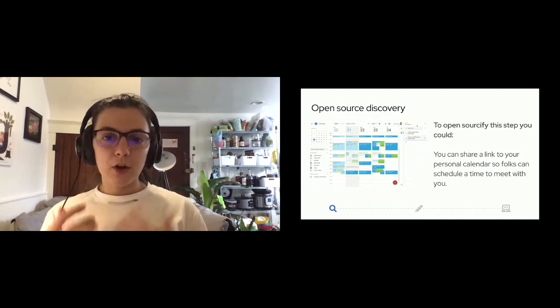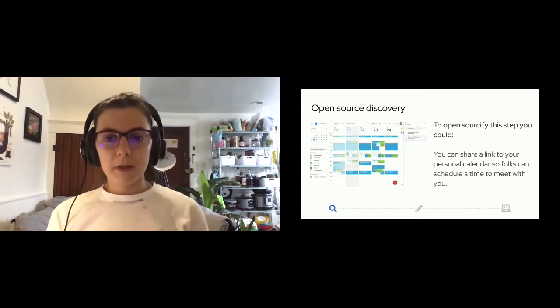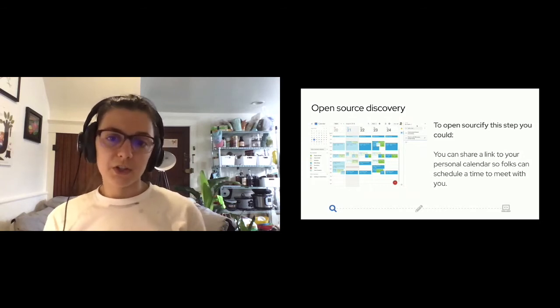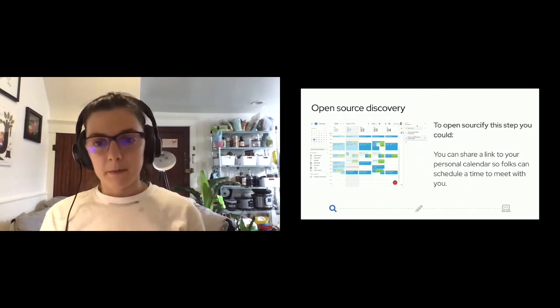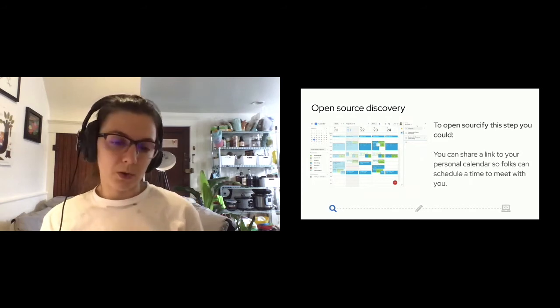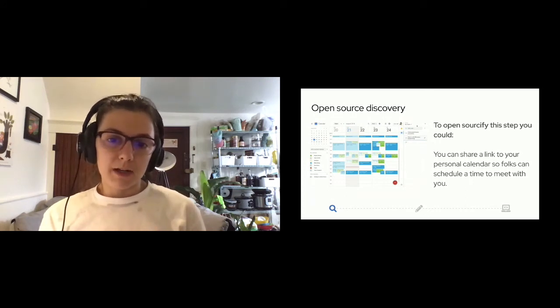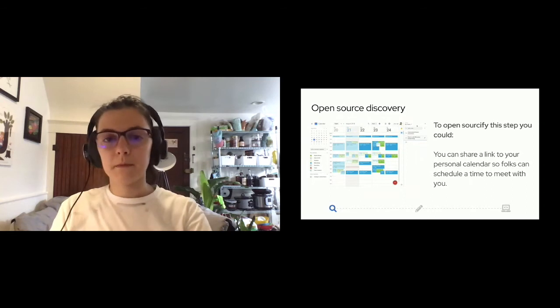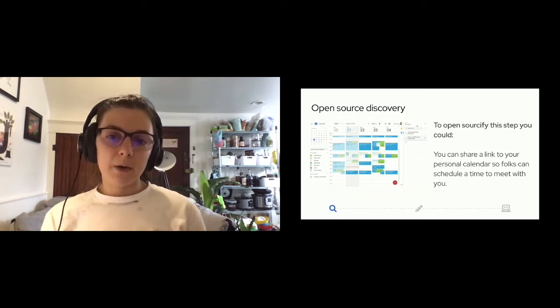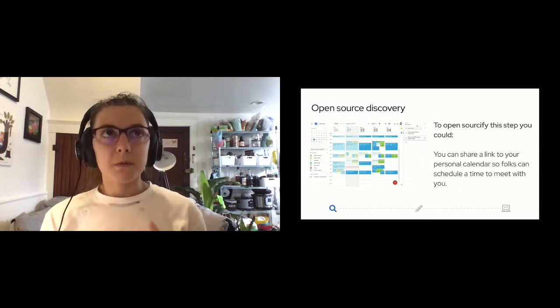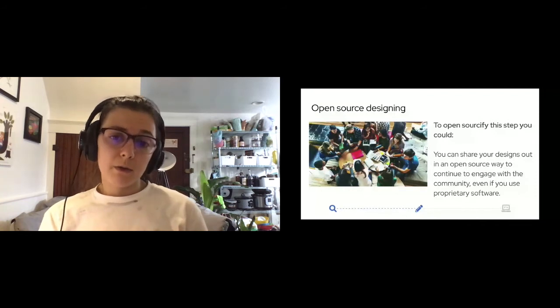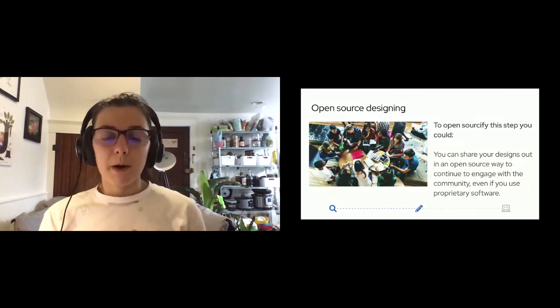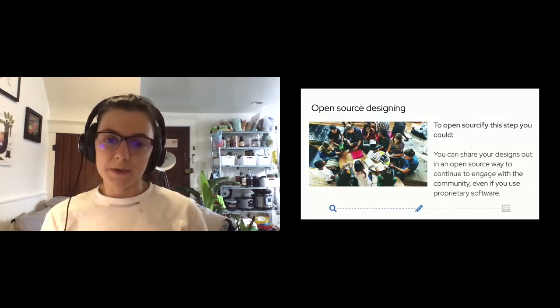Feedback and iteration are essential and constant parts of this part of the design process. To further open sourcify this step, you could use open source tools like GIMP, Blender, Inkscape, and other similar tools to create your designs. If you're more comfortable using proprietary tools to create your designs, that's totally cool too. Personally, I use proprietary tools like Sketch and Adobe products to create my designs, but I share my work out in open and accessible formats with the community. When it comes to sharing out your designs, I think the most important part is the sharing out part.